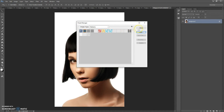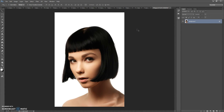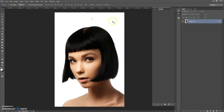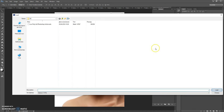Click Load. Now load the actions: click on the menu icon at the right, select Load Actions, go to the download folder, and double-click on the Low Poly Art Photoshop Action file.